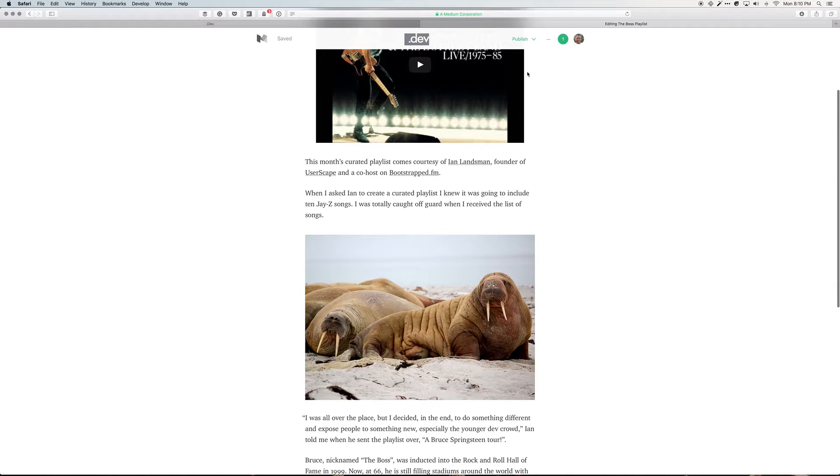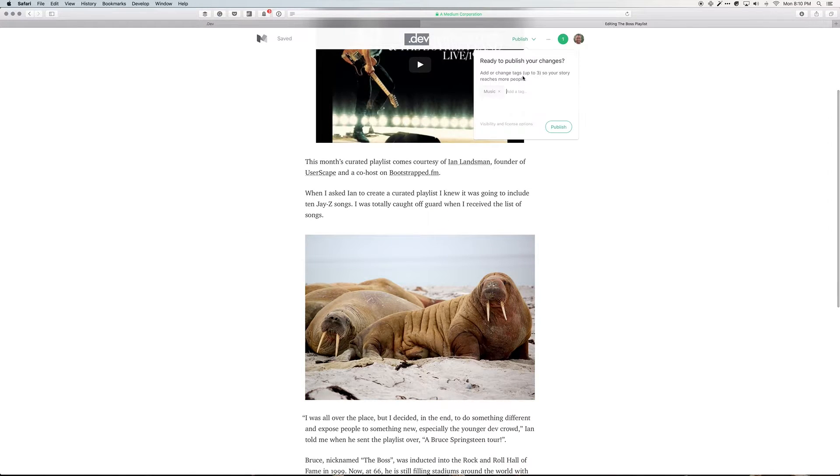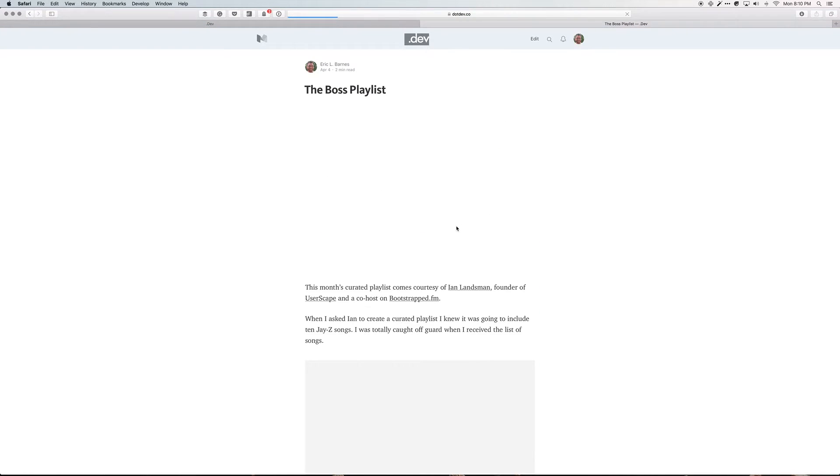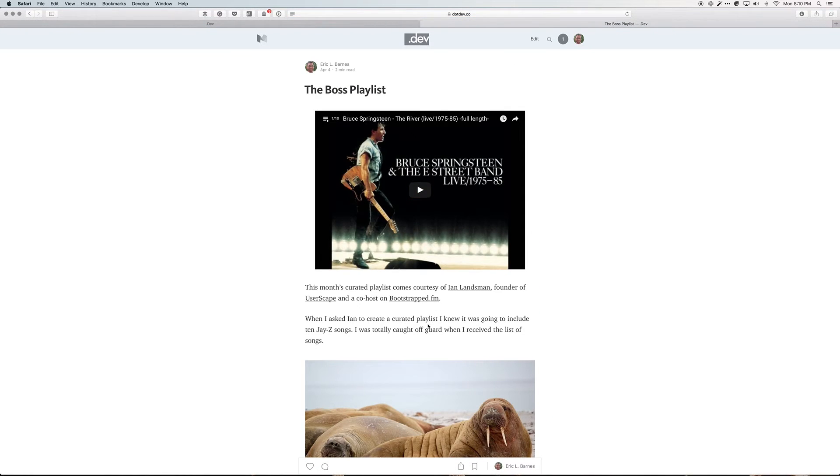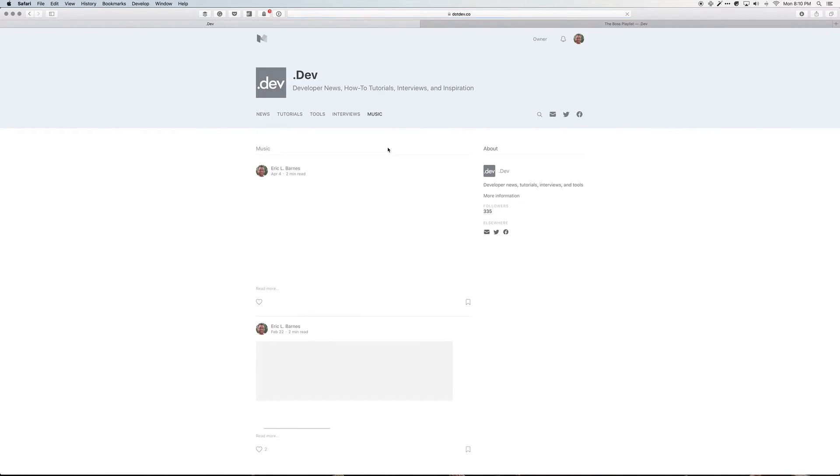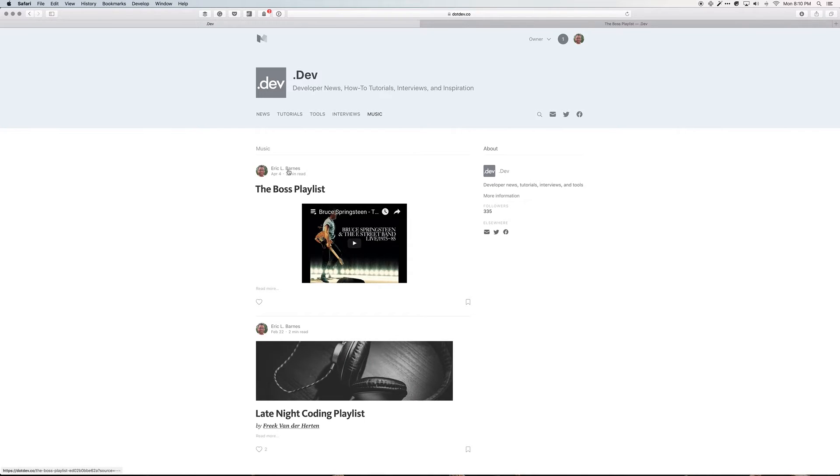If I hit publish the way it is now, this image will not be featured because it is not up near the title, so Medium actually doesn't know that it's the featured image. To prove that, I can just refresh over here and nothing changes.